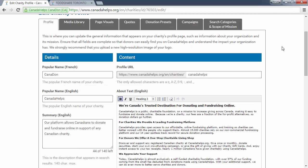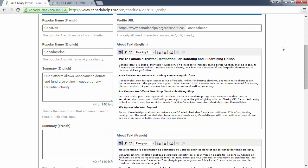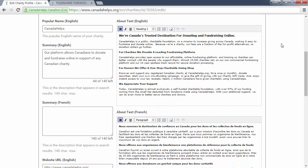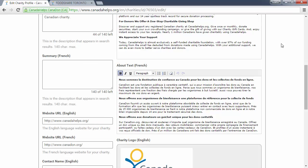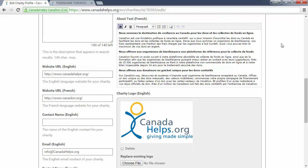Before we begin, it's worth pointing out that Canada Helps is a bilingual organization, which is why you'll see the option to enter information in both English and French. Anything you enter into a field labeled English will appear on the English Canada Helps website, and anything you enter in a field labeled French will appear on the French Canada Helps website.